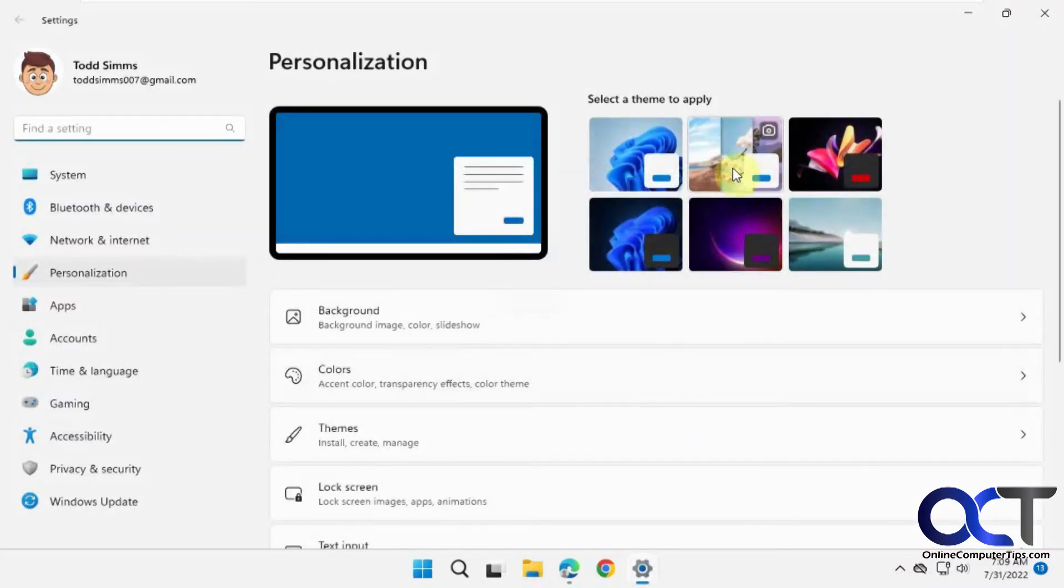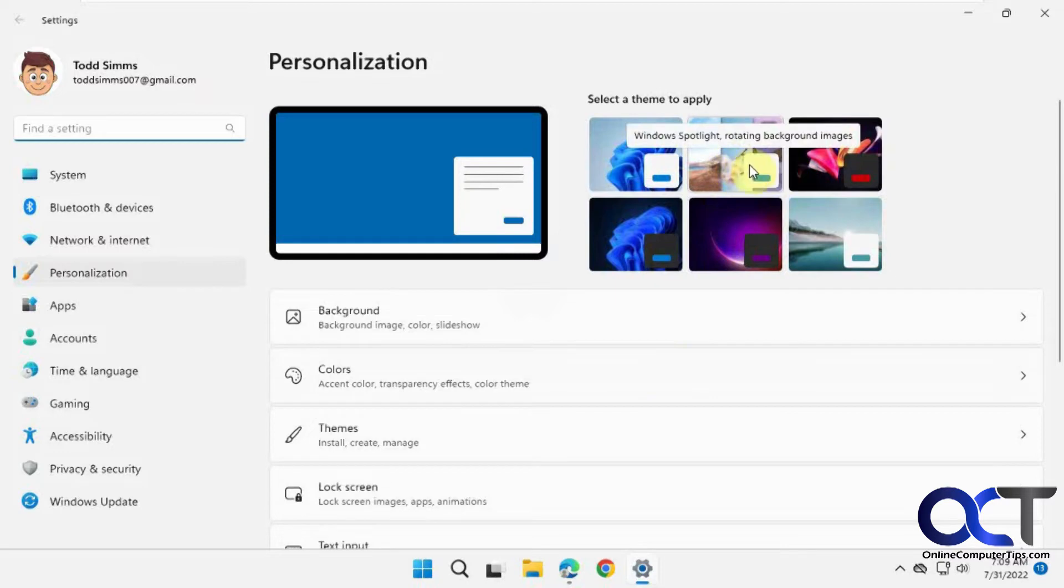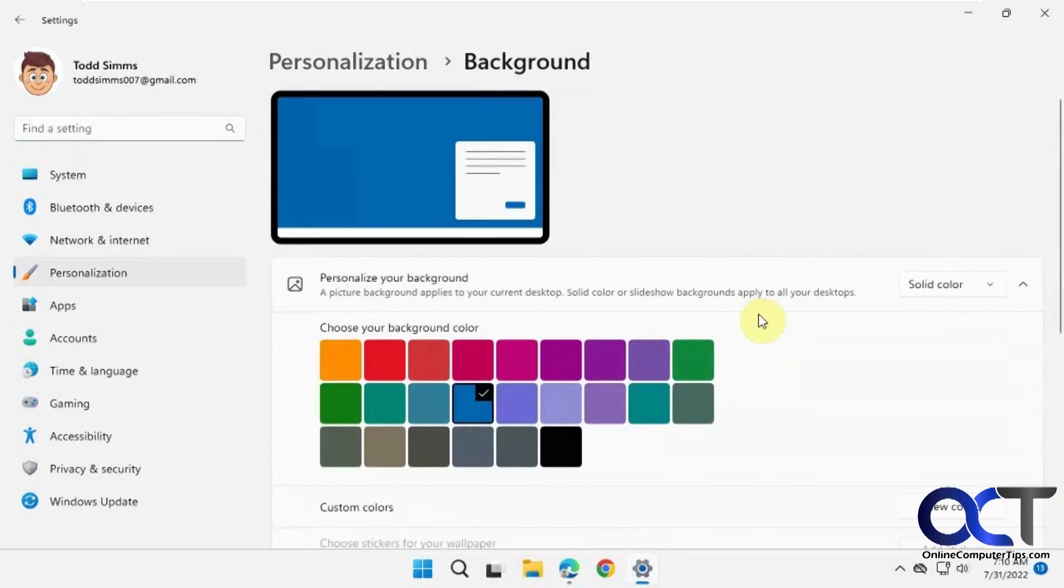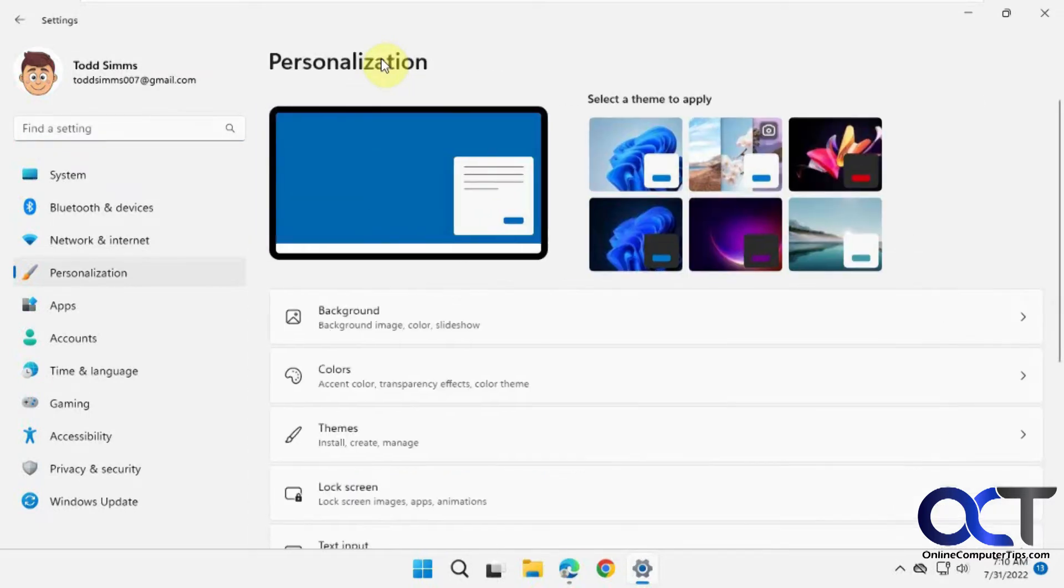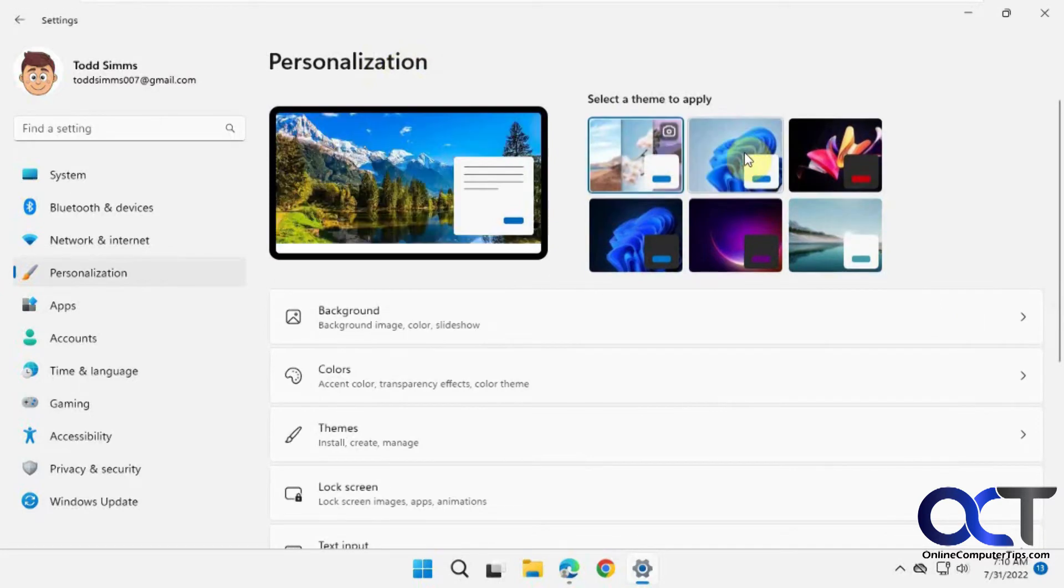Now you have this Windows Spotlight rotating background images theme option. You can also find it under Background, and you can choose Windows Spotlight from there as well. Either way will take you there.